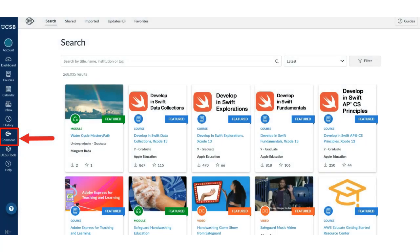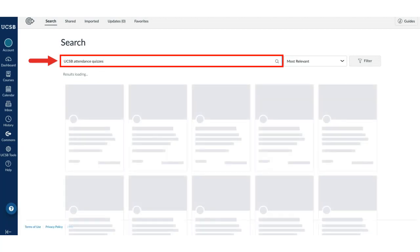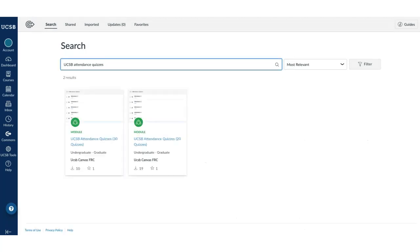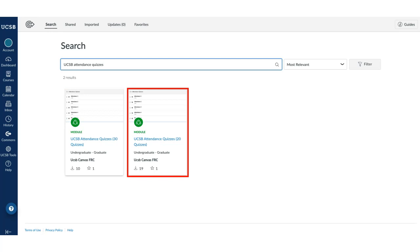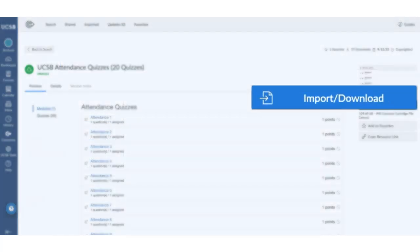In Commons, search UCSB attendance quizzes. Choose either 30 quizzes or 20 quizzes. Click Import Download.